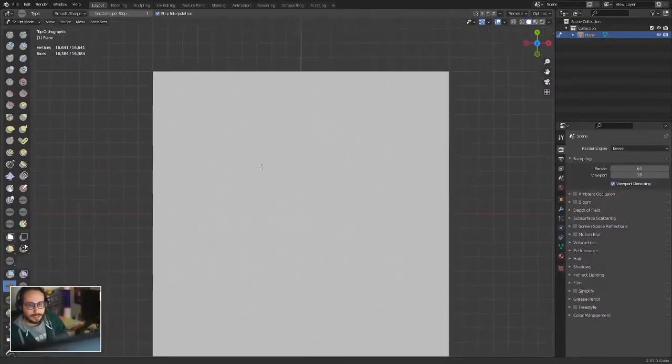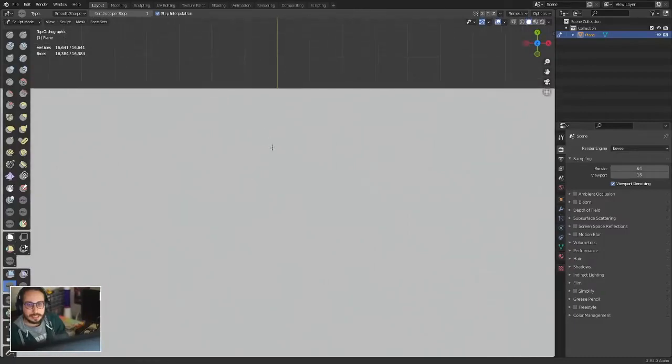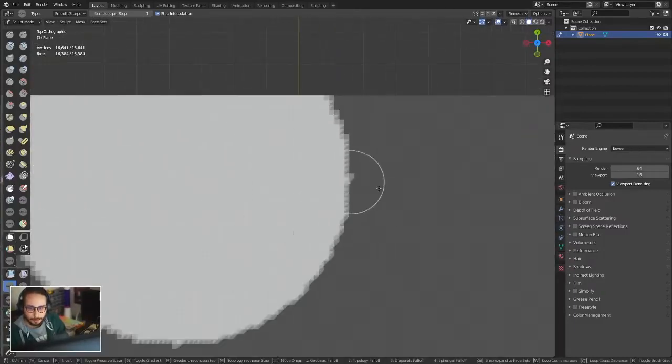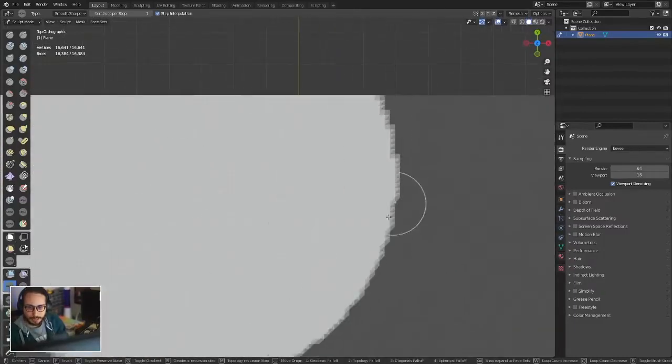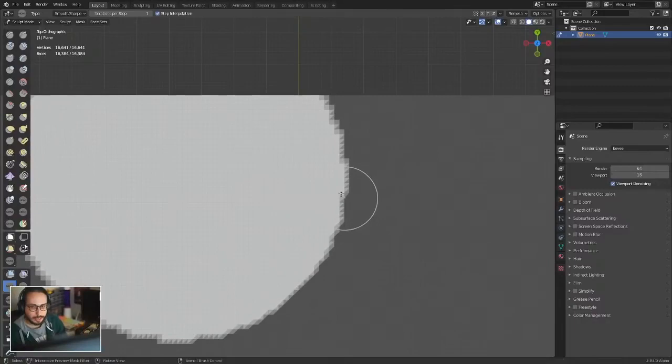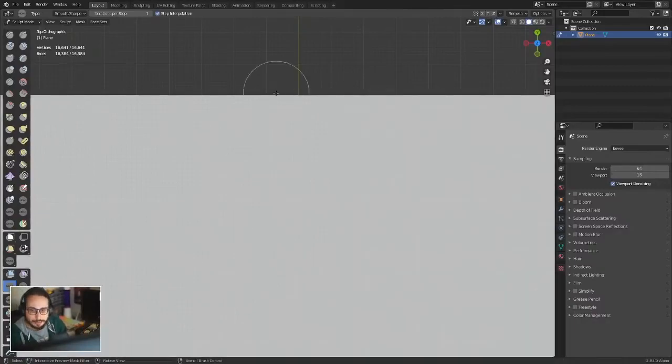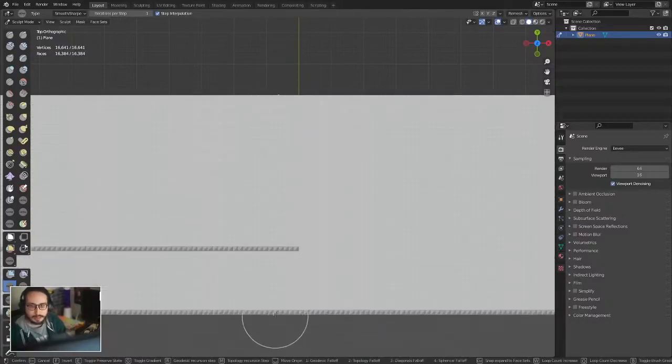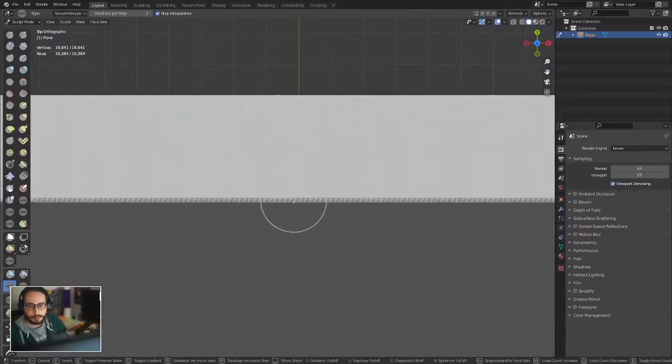If you start the mask from any place, it's going to start with the circle shape. But if you start exactly on a vertex that's a boundary, it's going to create a mask through that boundary.